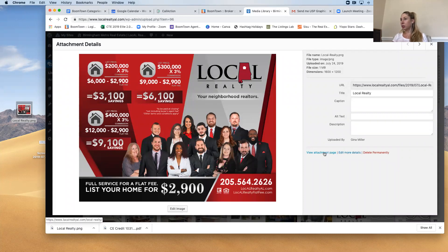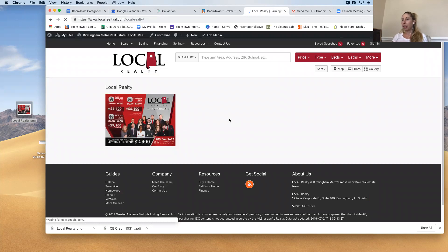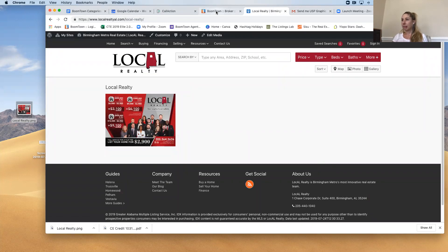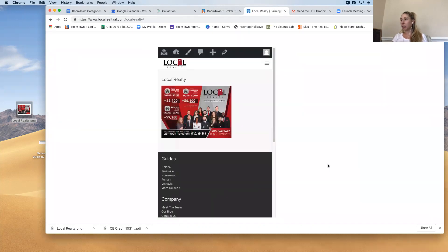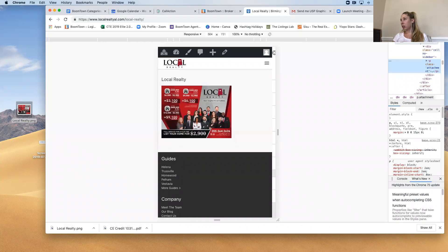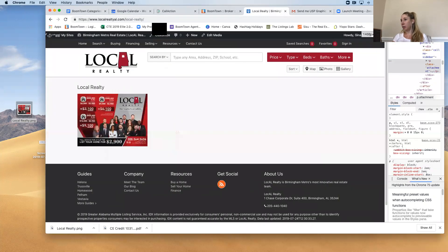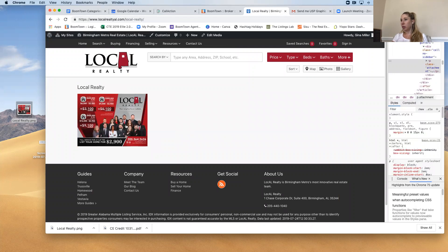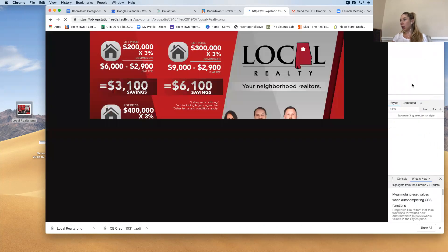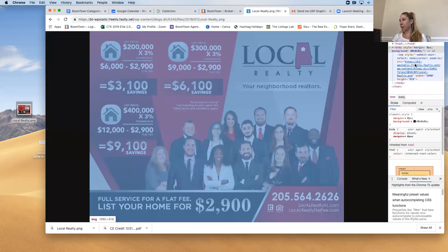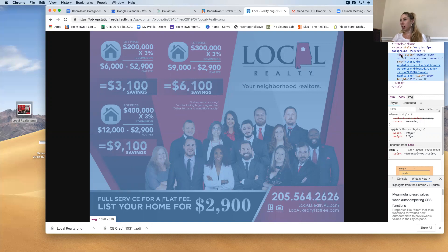So we are going to view attachment page and from here I'm going to inspect the element. And then I'm going to grab the image code which is going to start with these brackets.